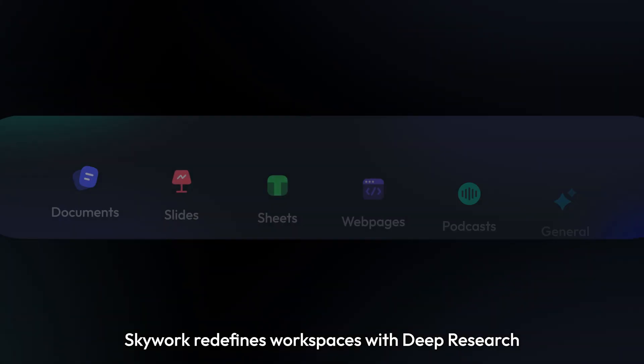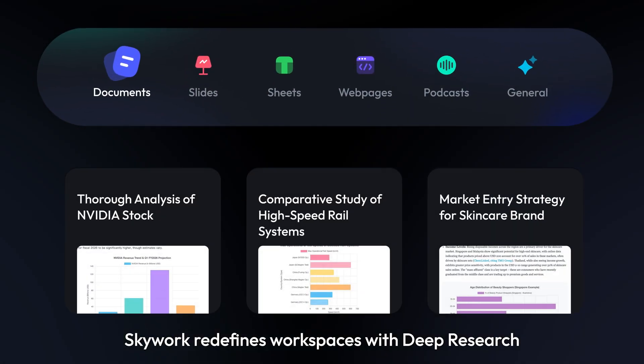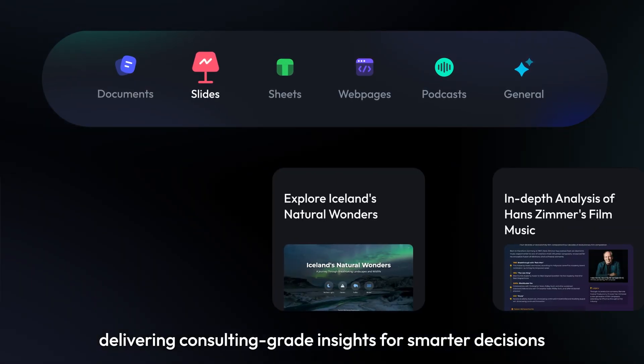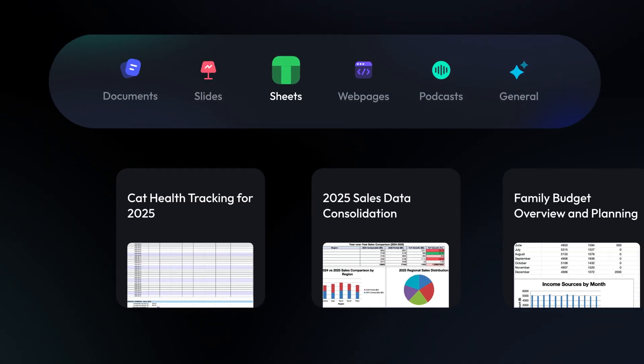SkyWork redefines workspaces with deep research, delivering consulting-grade insights for smarter decisions.